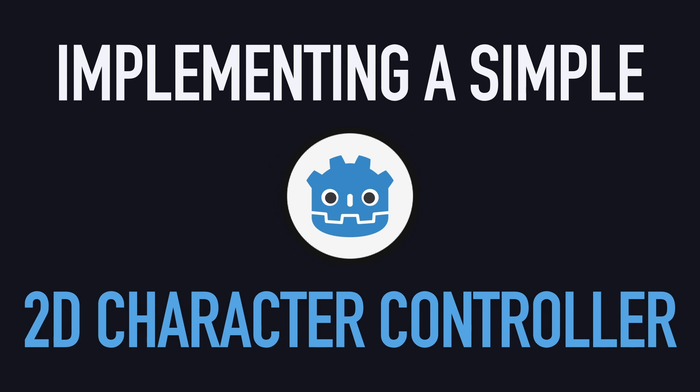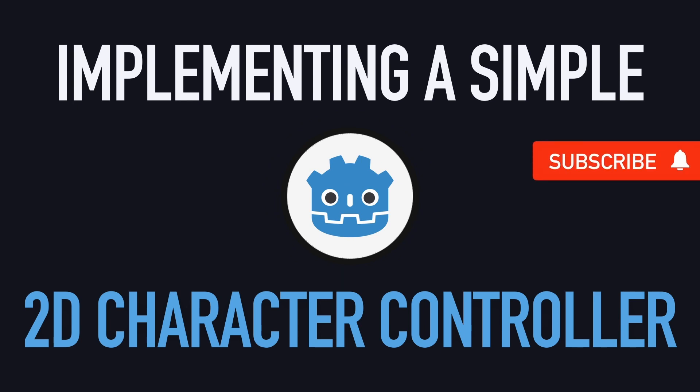Hi everyone, and welcome to this Godot tutorial on how to create a simple 2D character controller.